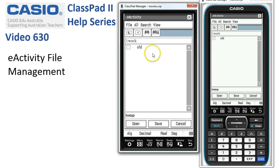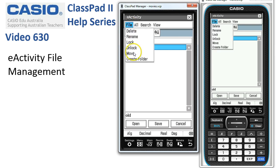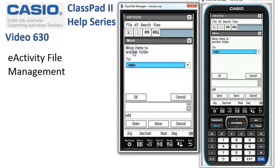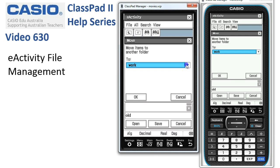Suppose we wanted to move it to a different folder. We select 'old' — and if we had more than one file, we could select multiple with the tick boxes — and choose File > Move. ClassPad opens a list of all possible folders. We've only got two; we're already in 'work', so we want to change it back to 'main', which is any other folder, and tap OK.